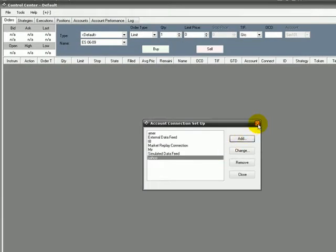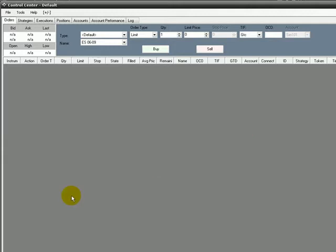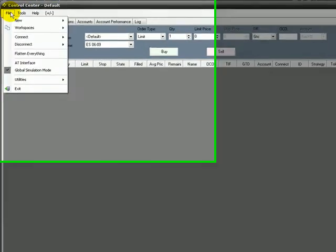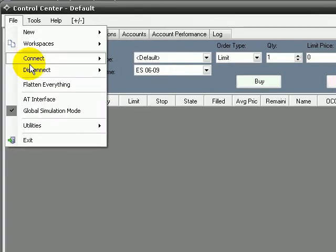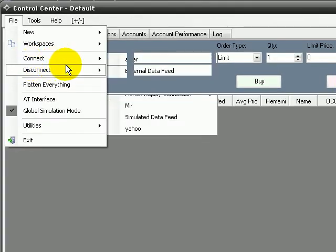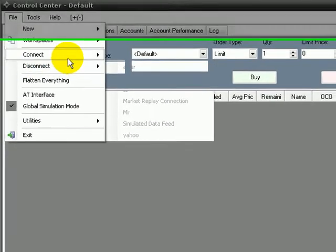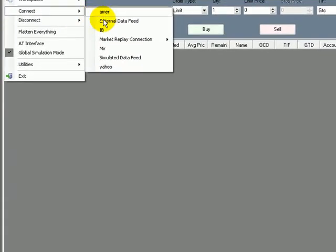There you have it. Now you can connect to the Yahoo data source from File, Connect, Yahoo.